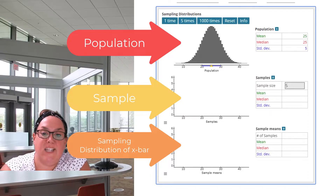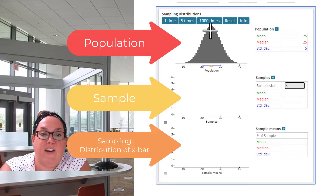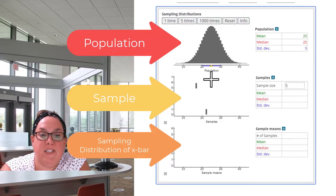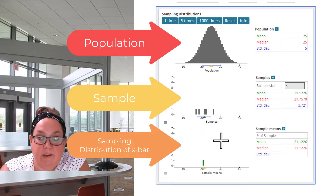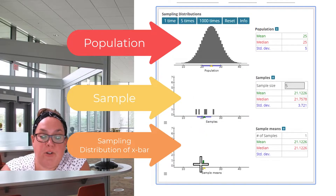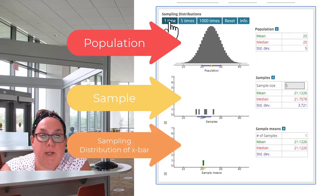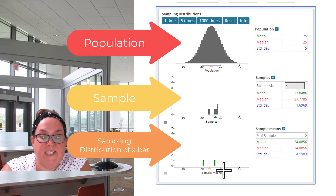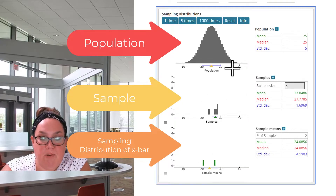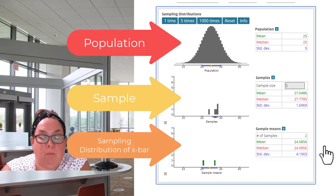So when I take a sample, let's start with samples of size 5. If I take one sample — one time — it's going to draw five people from this population, and then it calculates a sample mean. That's what's going to go into the sampling distribution in the bottom graph. I take a sample one time, and now that sample mean from the sample that came from the population is falling down into this bottom graph.